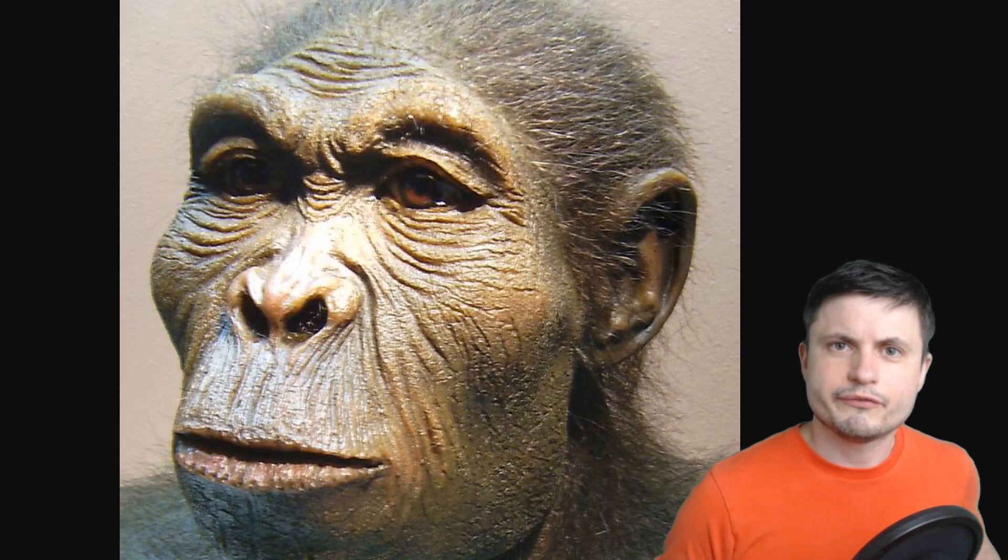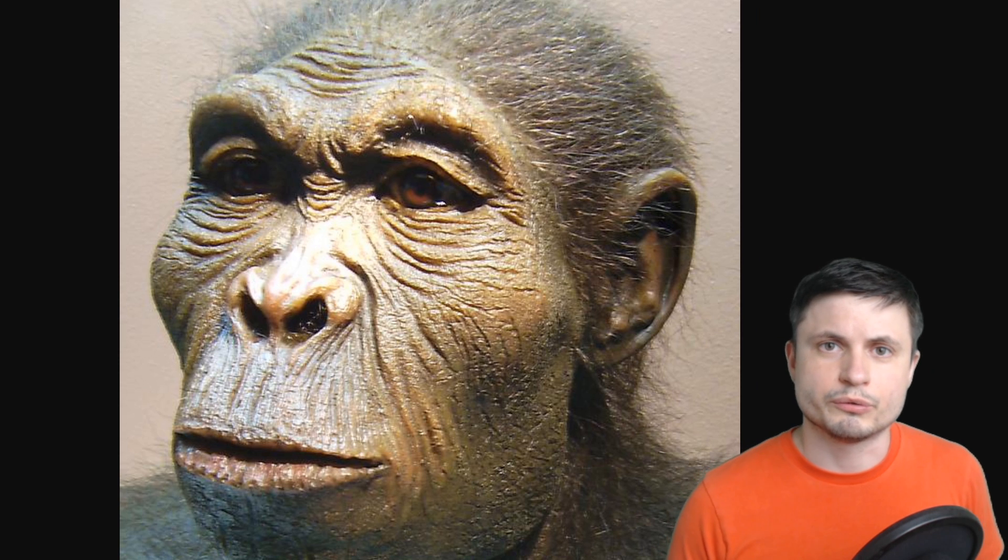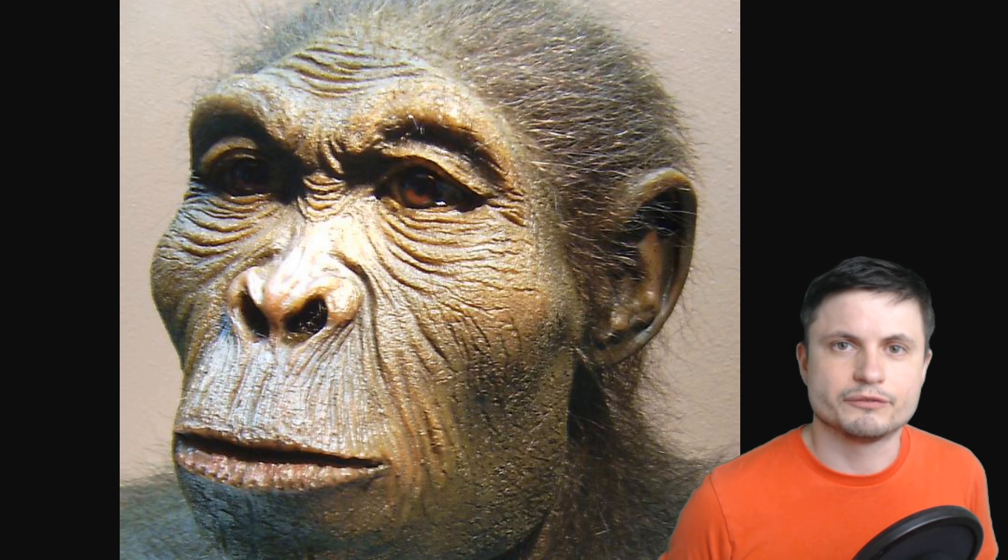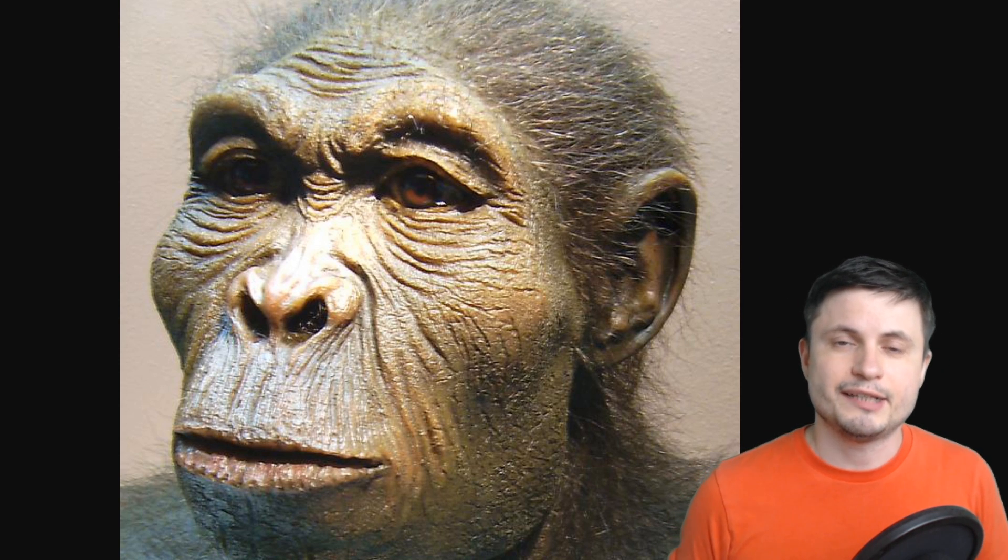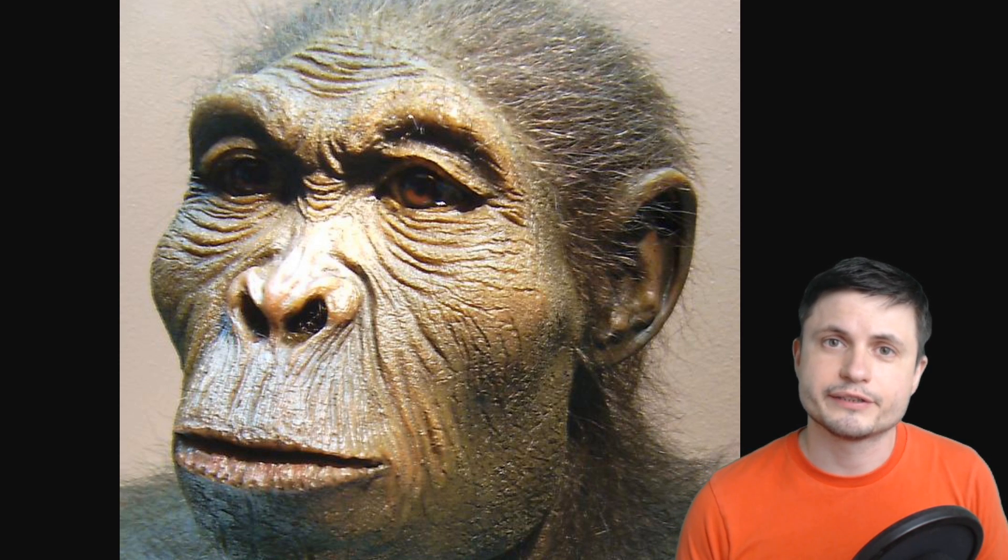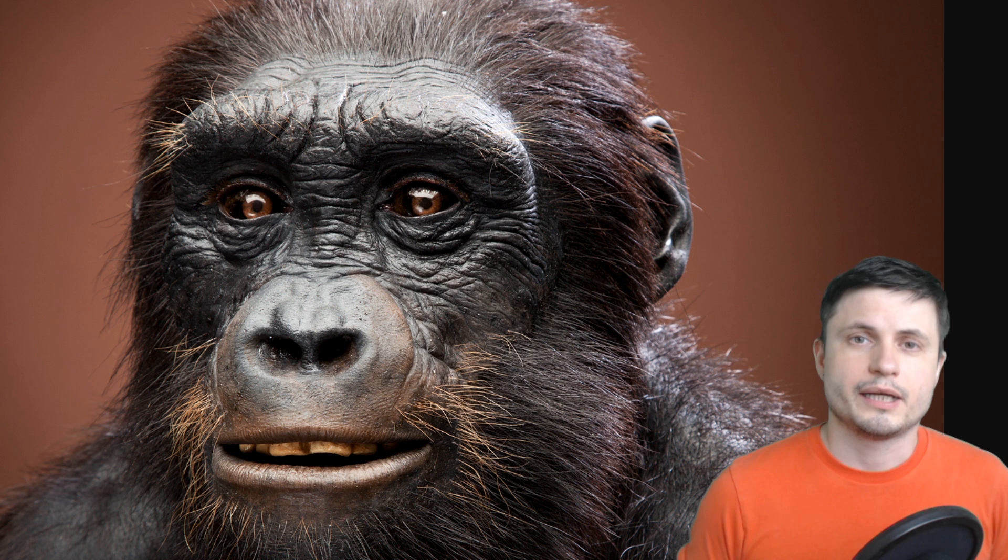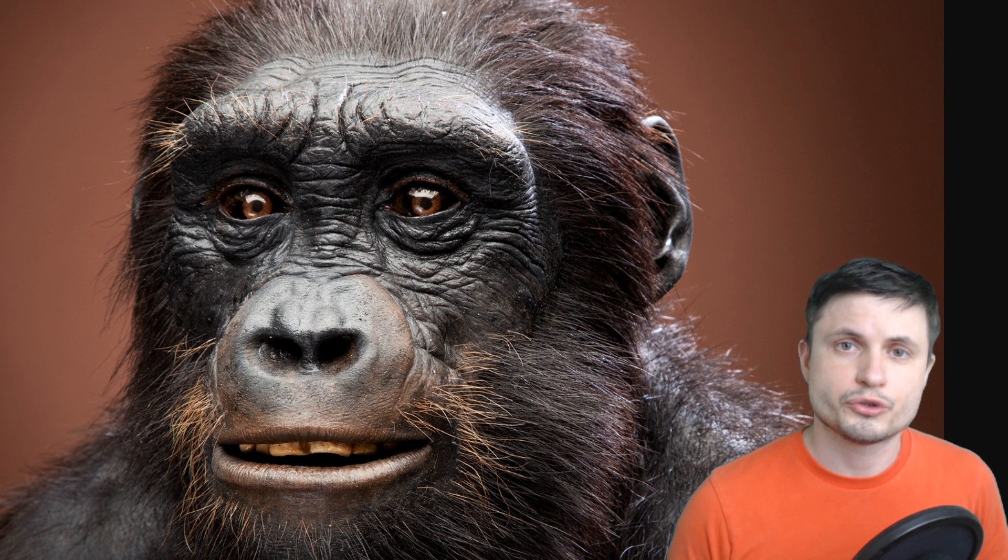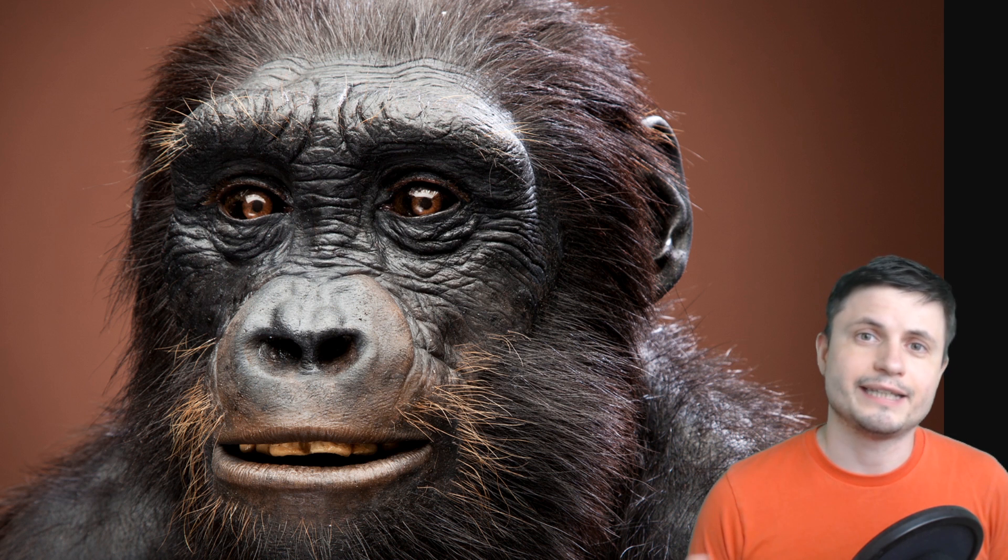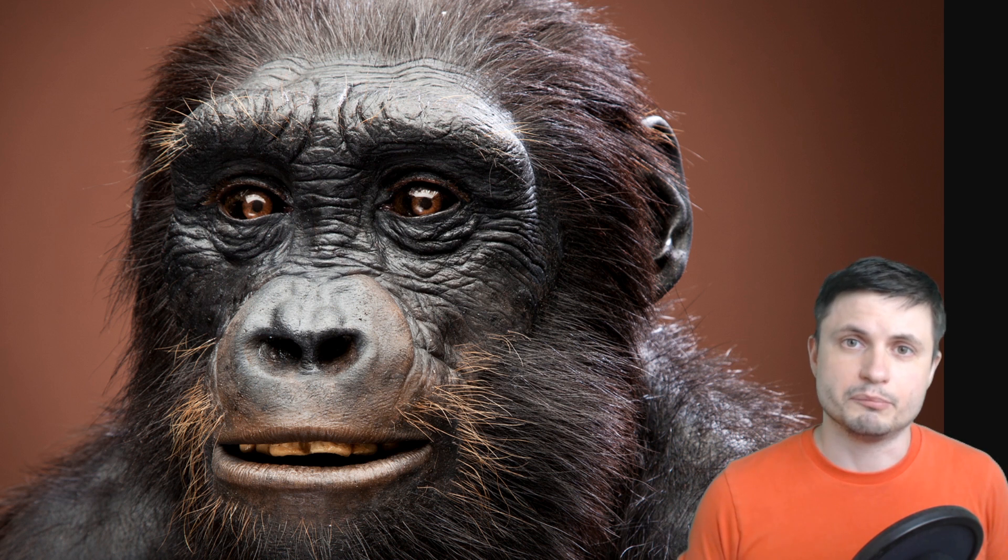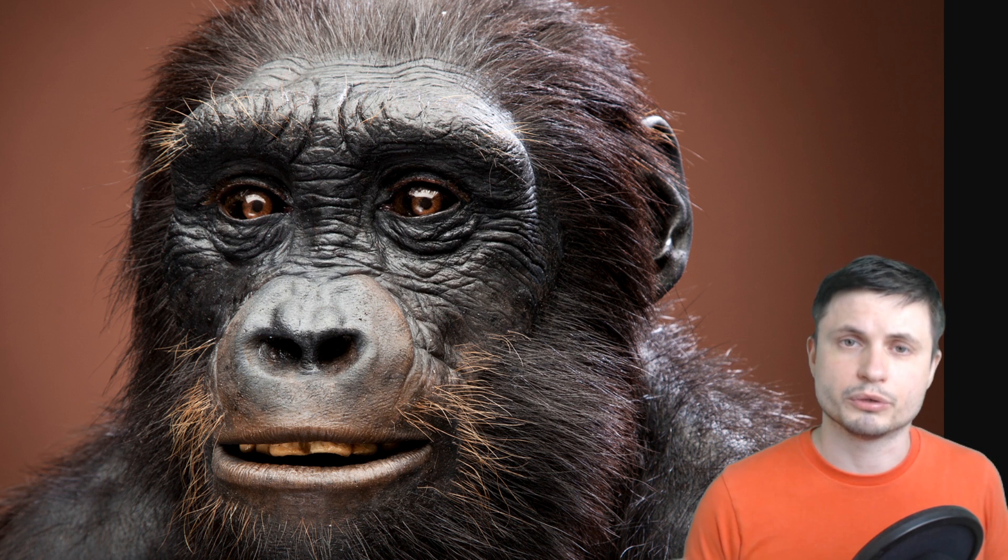But the more interesting question here is of course did this have any influence on the life on our planet? Because as you probably know around 5 million years ago our ancestors were already pretty active on the planet and were already doing a lot of different things including of course hunting and gathering. And so it is very important for us to try to understand if this event had any sort of influence on the evolution of life and most importantly if it had any influence on our own evolution as well.